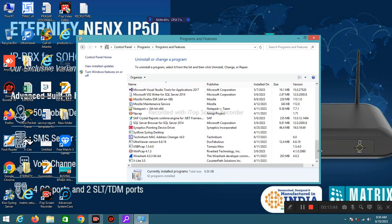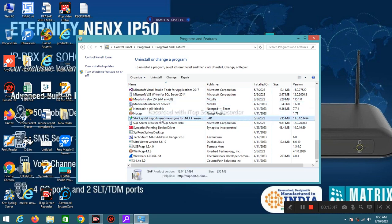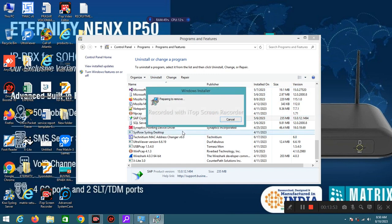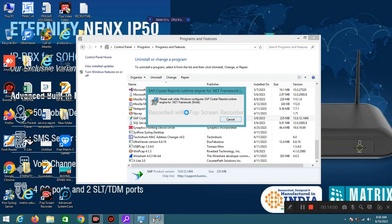If I want to uninstall SAP history report, select that software, click Uninstall. Please wait while Windows can play SAP history report.